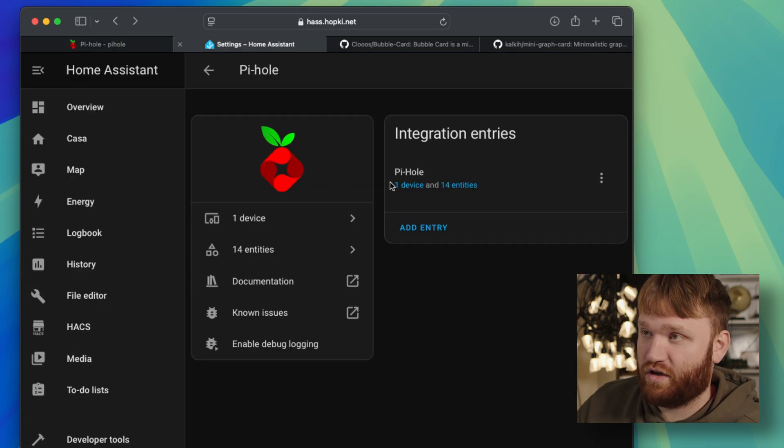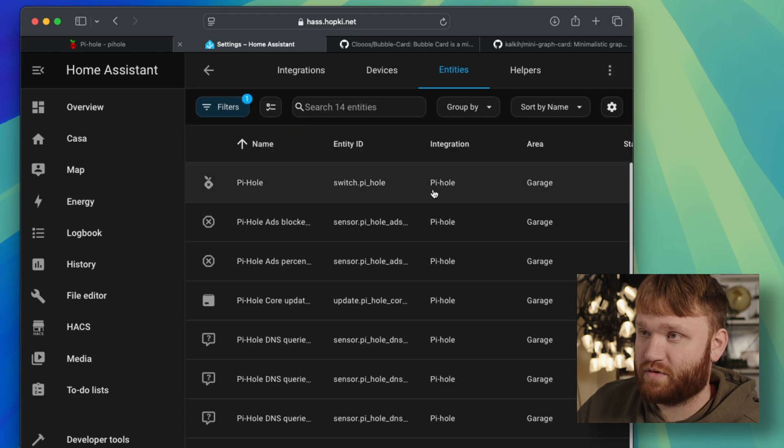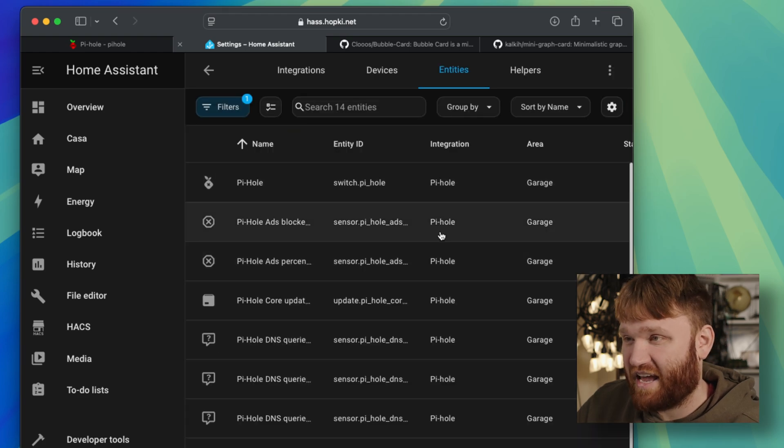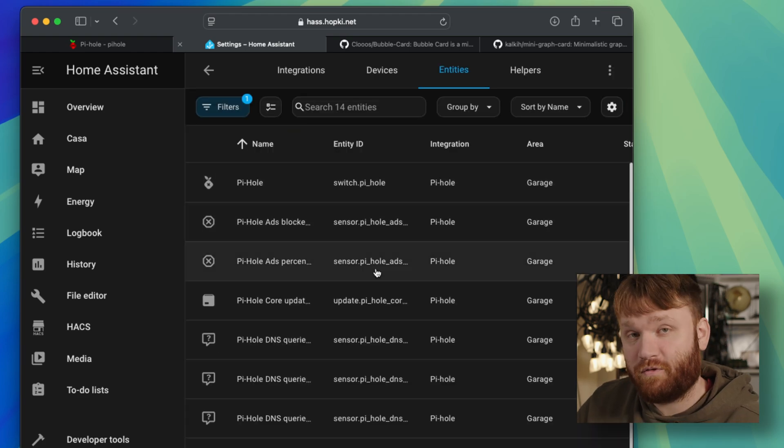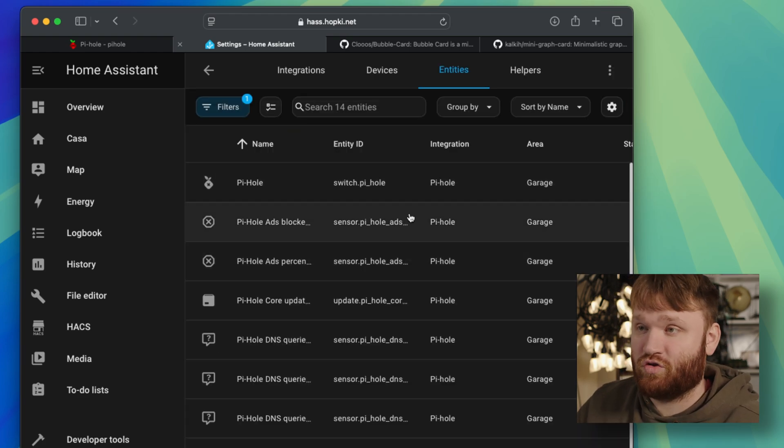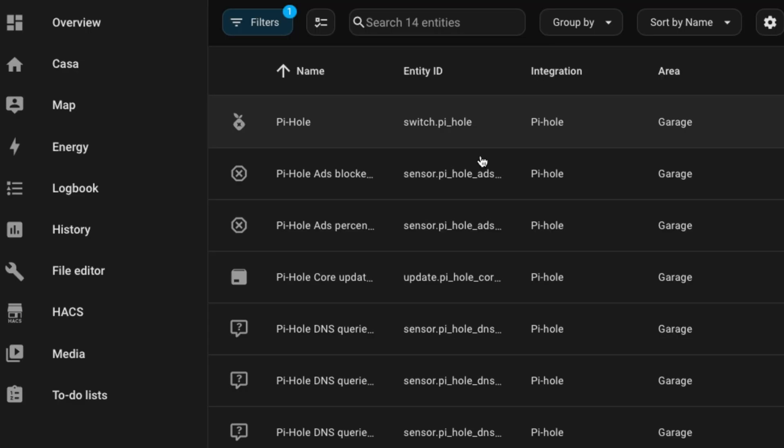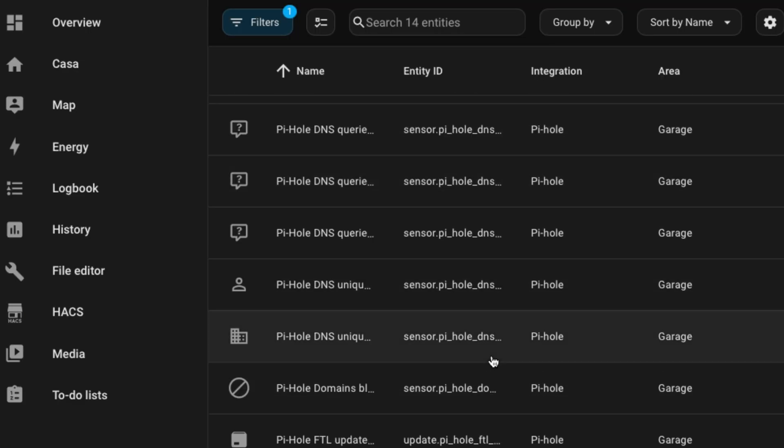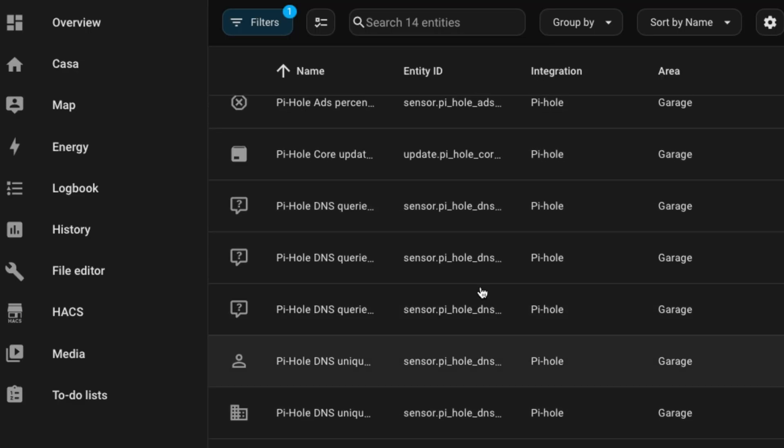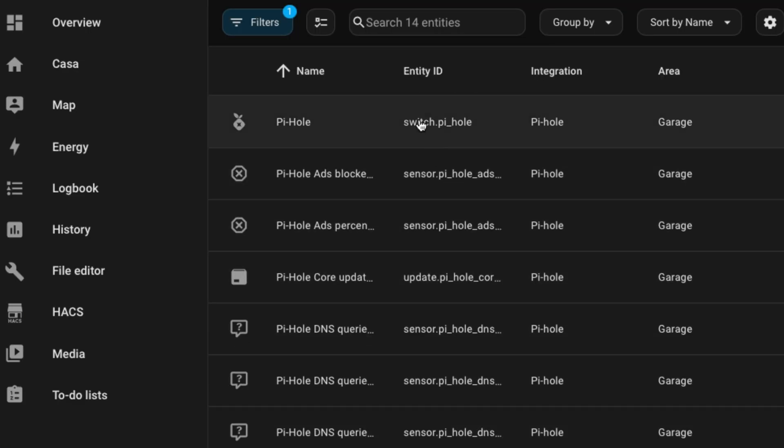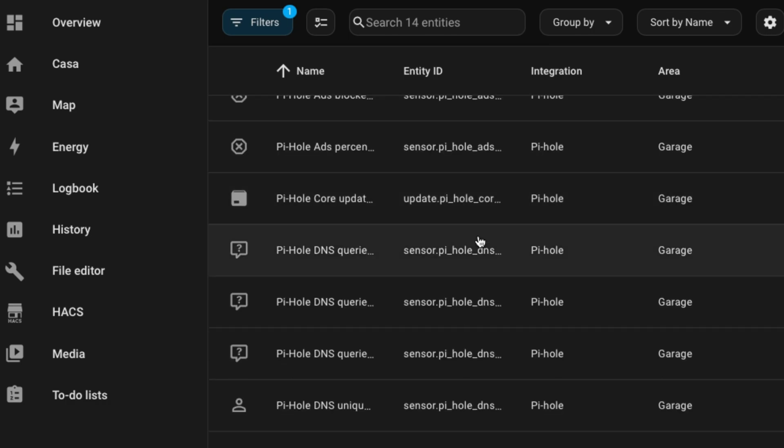Now, when you are in here, we do have the one device, which is Pi-Hole, but we also have 14 entities or different things that we could track and do. The only real thing that you can do is right here, the switch Pi-Hole, which switches it off and on, but then you have all these different things that you could go ahead and track.